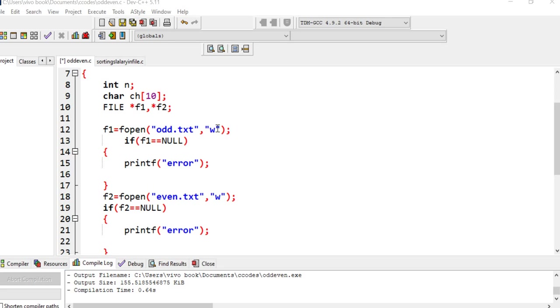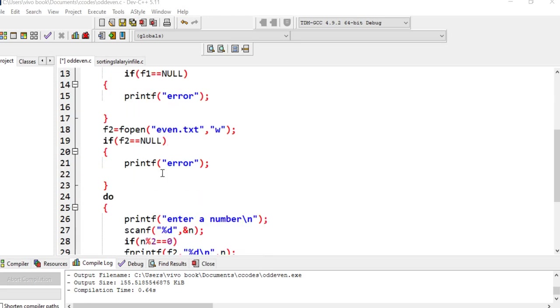The condition is if f1 equals to null, print error. Second file f2, fopen, the second file I have named even.txt, again open it in write mode. If f2 equals to null, then error.